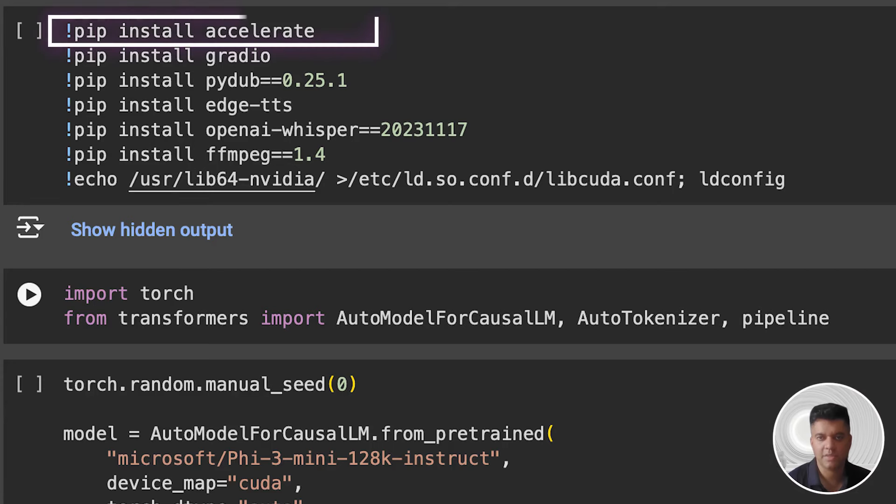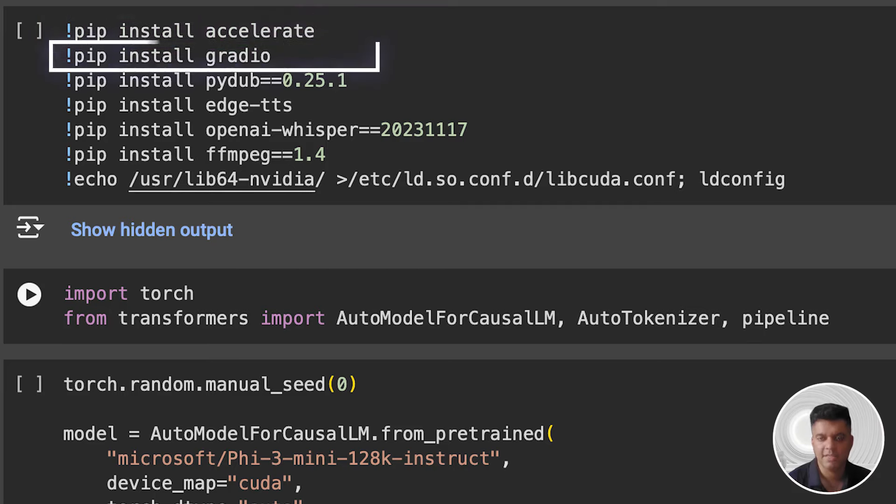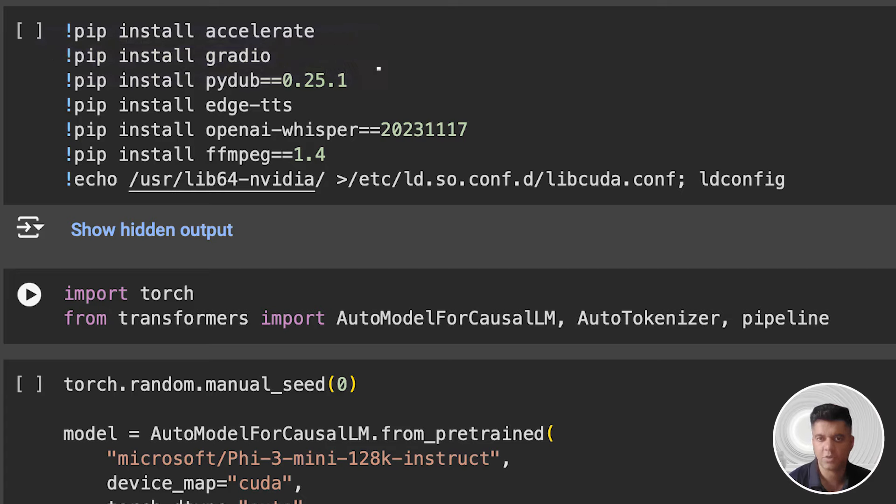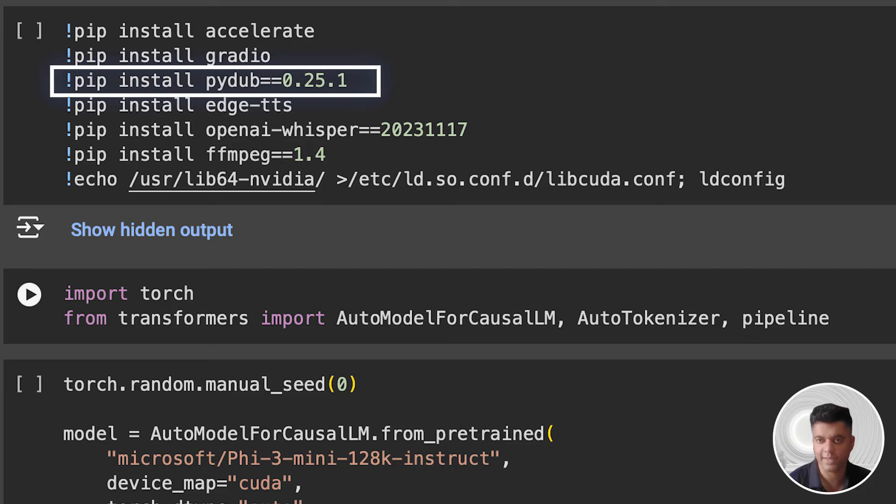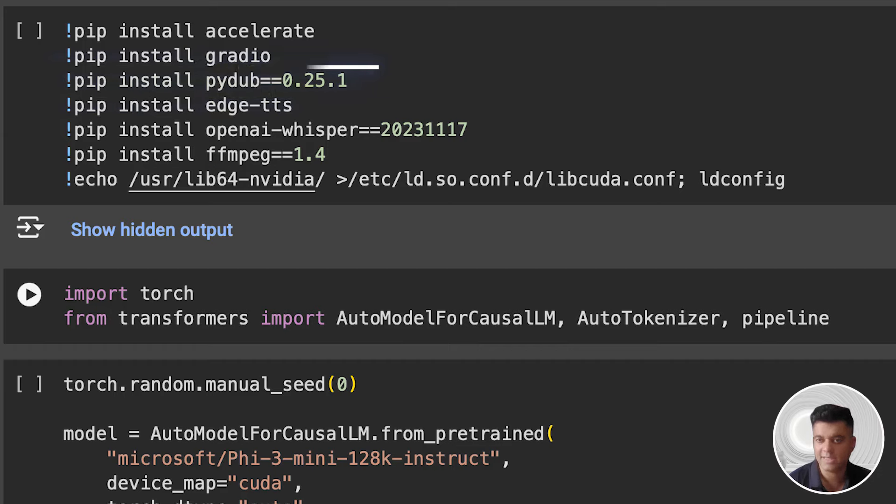First, we install the Python package Accelerate. It's used to speed up numerical computations, especially when dealing with libraries like NumPy and PyTorch. Then we install Gradio, a library that simplifies creating web interfaces for machine learning models. It allows us to quickly create UIs for our models to interact with them easily. Then we install version 0.25.1 of Pydub, a popular library for manipulating audio files. It provides easy-to-use methods for tasks like converting between different audio formats, extracting audio from video files, and applying effects to audio.